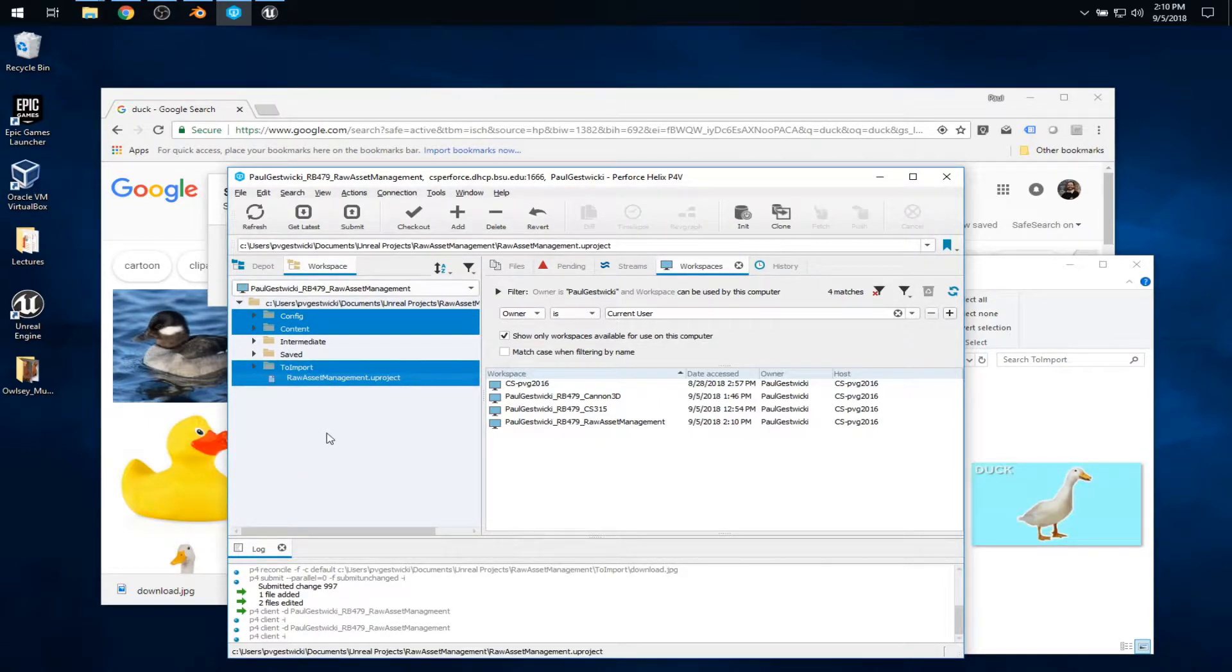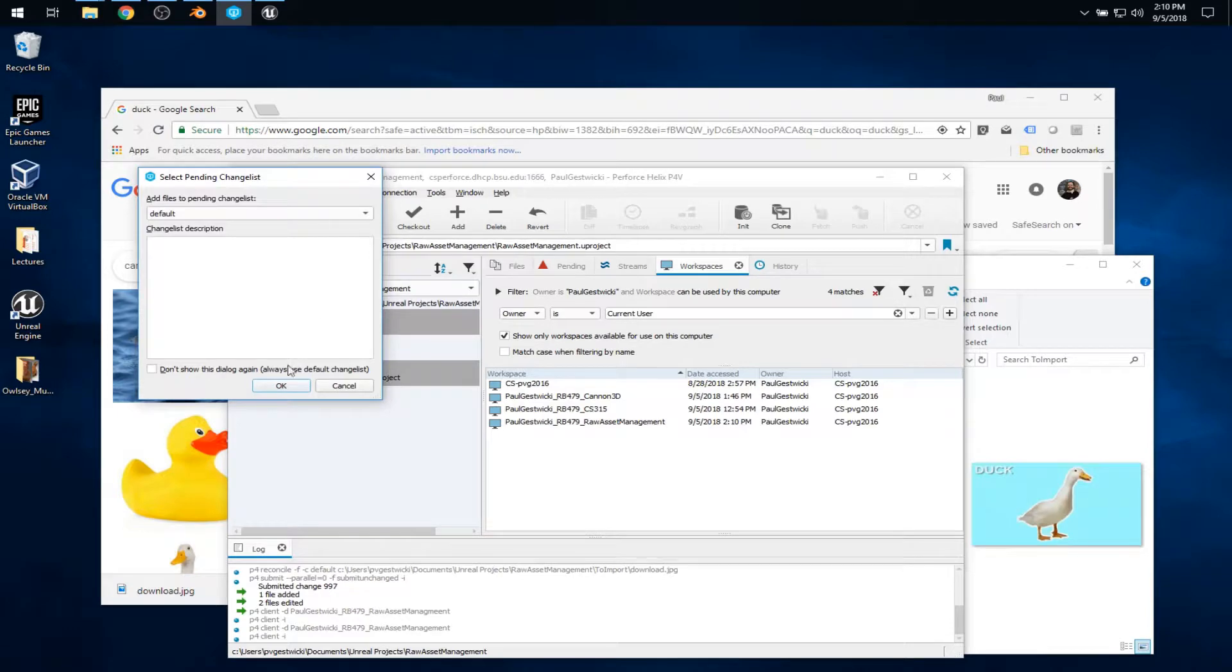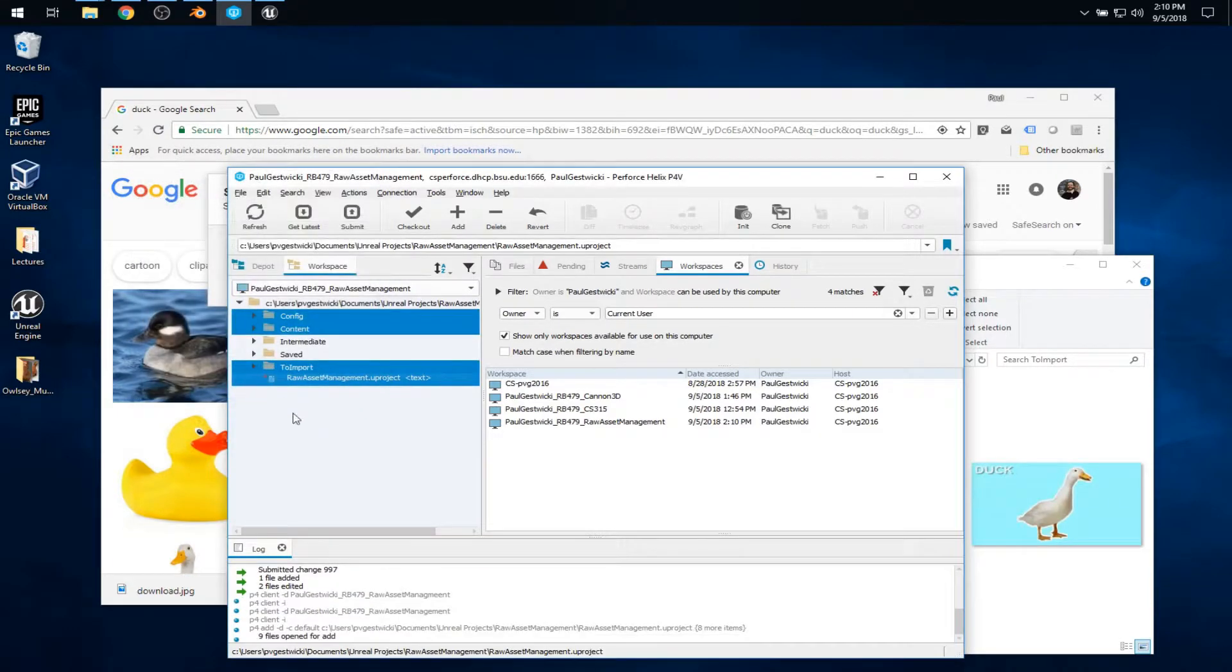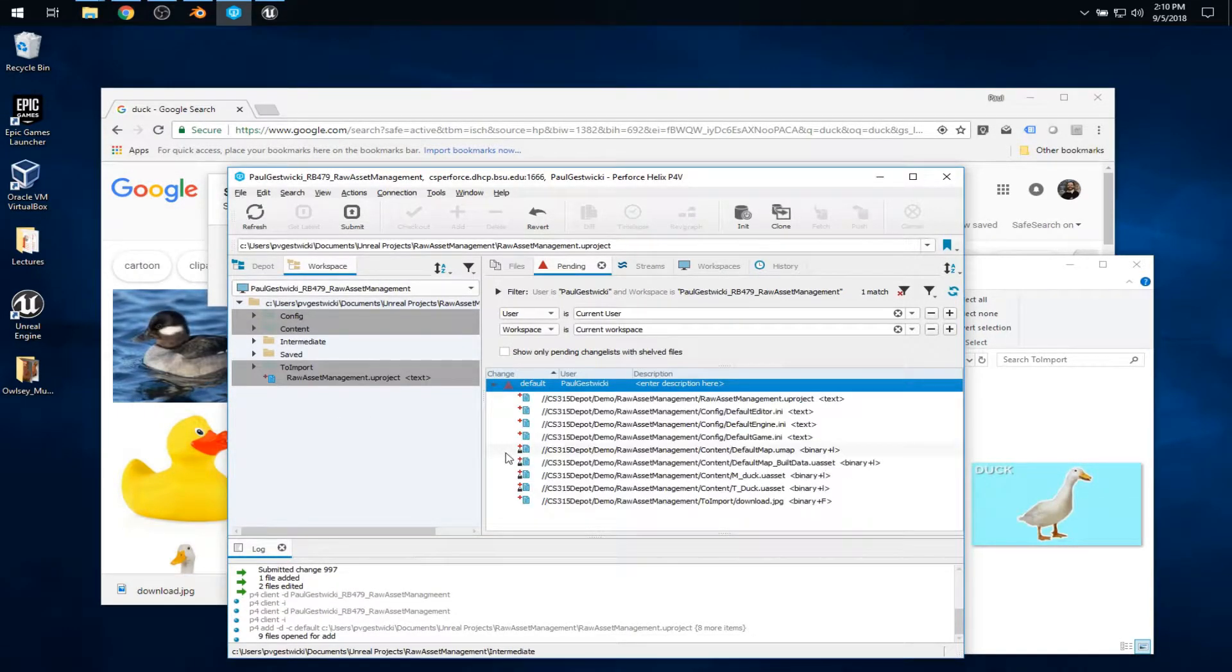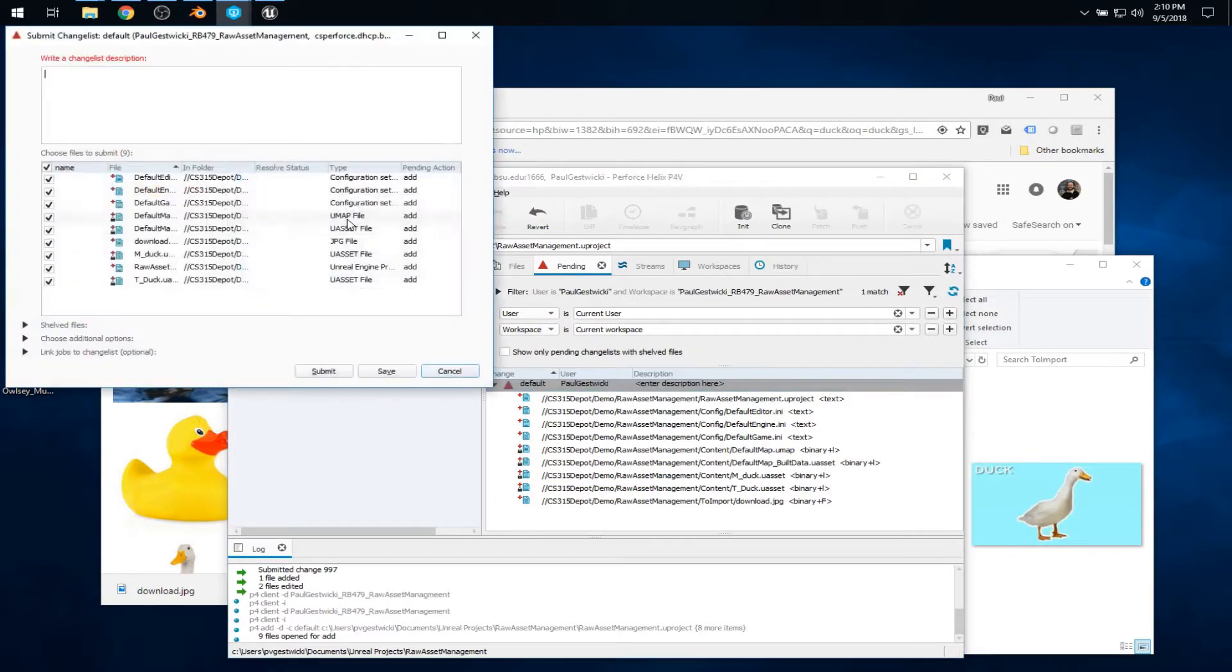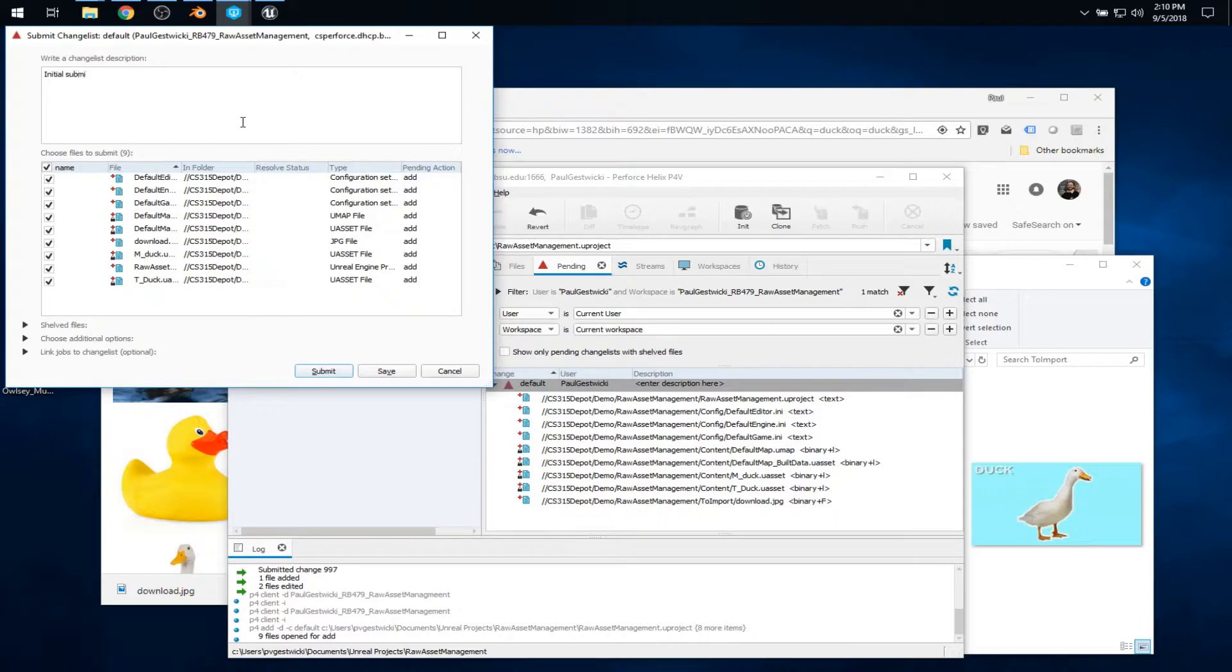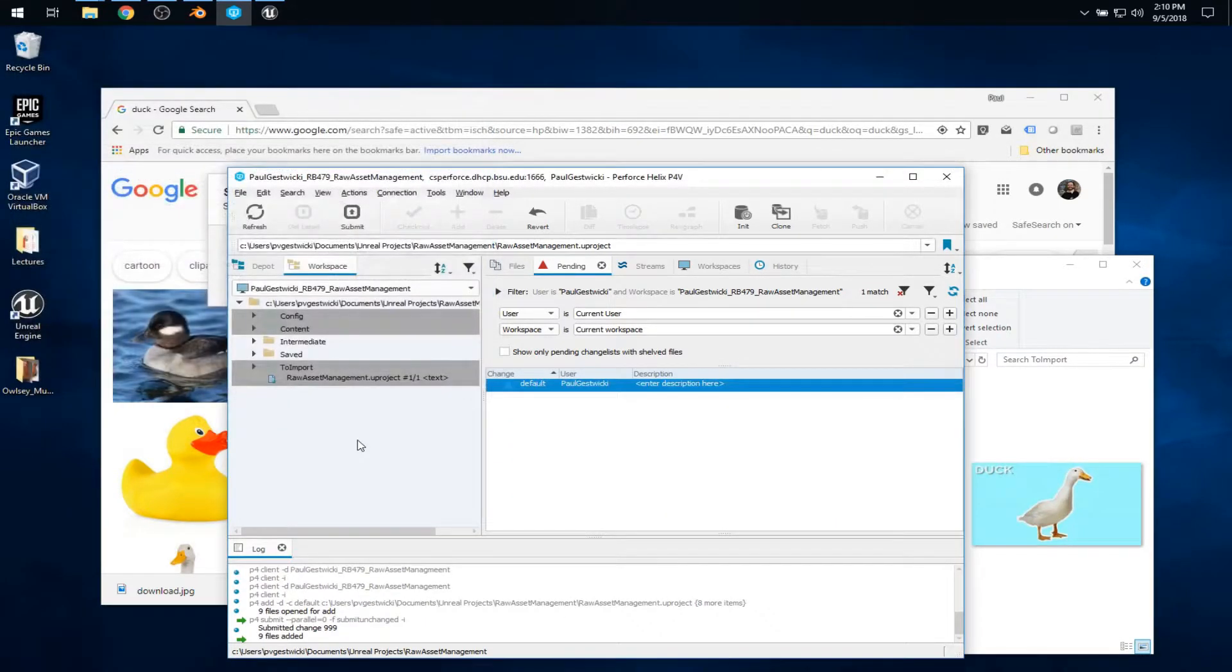Never intermediate and saved. I'll add those. That puts them into my pending change list. And in fact, I'm just going to go ahead and submit those. So we'll call this initial submission.